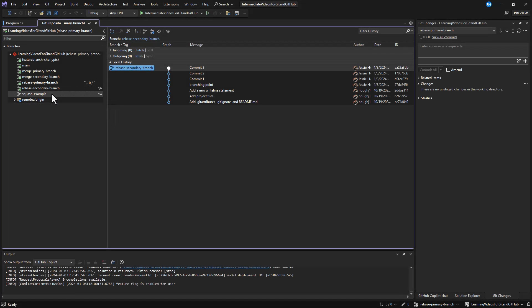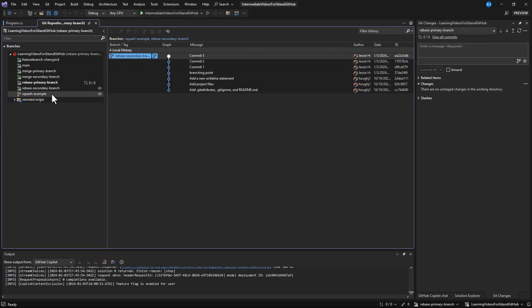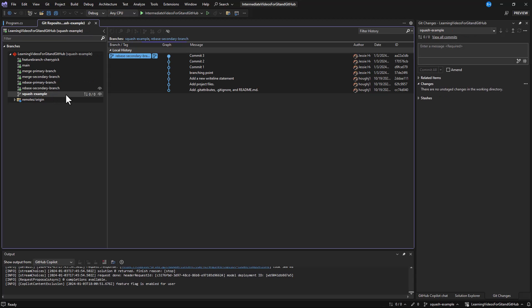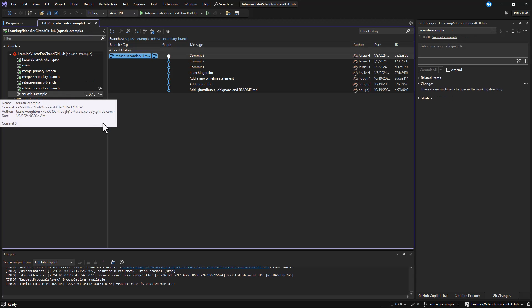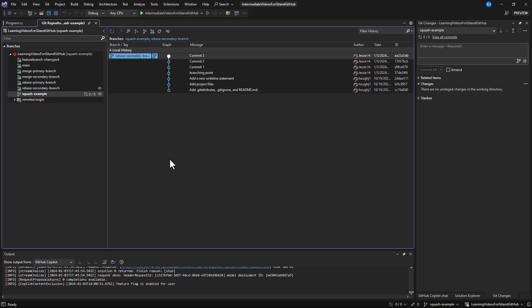When either of these strategies are combined with squashing, you lose the individual commits from the secondary branch, and the result is a single commit with a new commit message. This is useful if you want to throw away the source branch completely, going from a branch with multiple commits into a single commit.